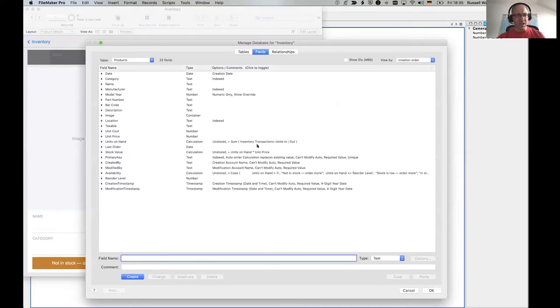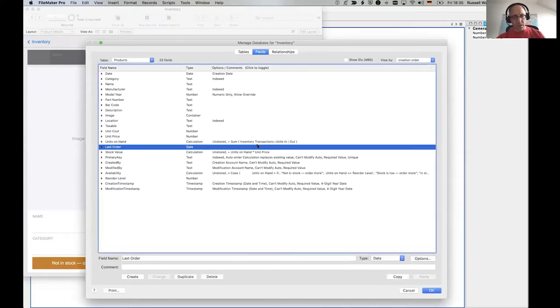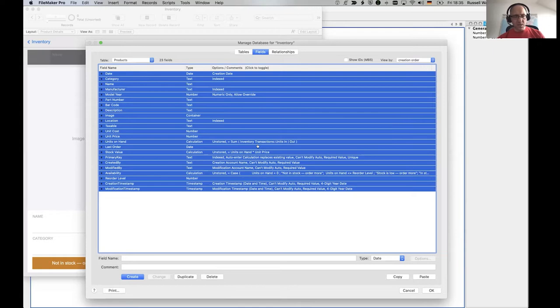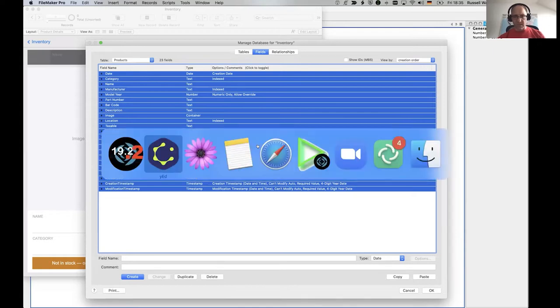But if I copy that, I'll copy the fields. That's all I'm going to do. And then I'm going to go to FM Workmate.